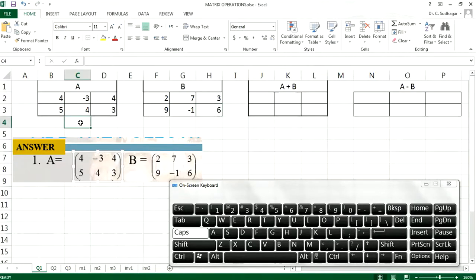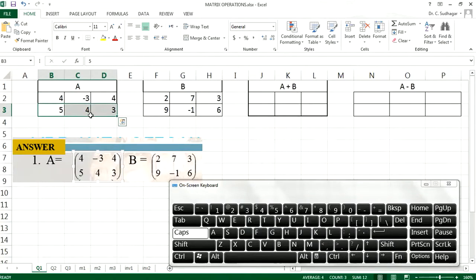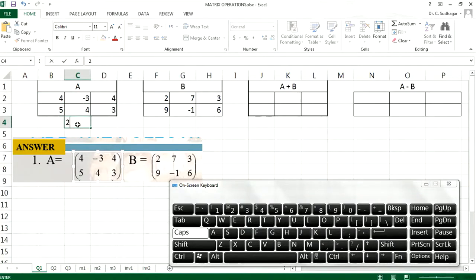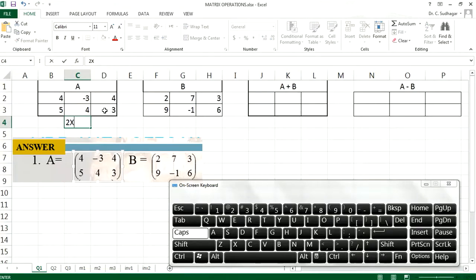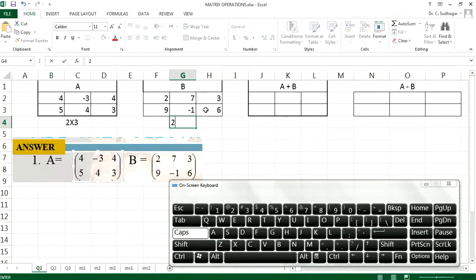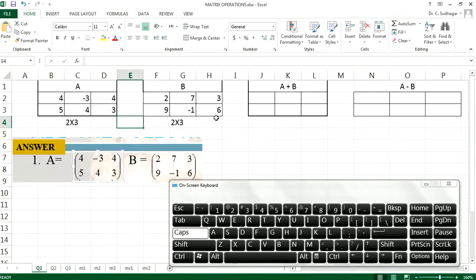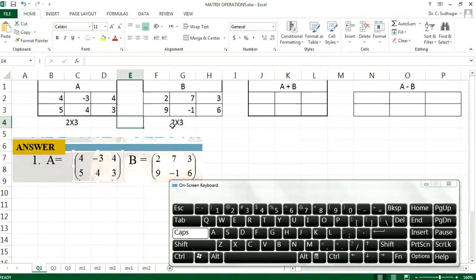First we have to check what is the dimension of this matrix. We have to count the rows: this is the first row and this is the second row. So the dimension will be 2 by... and let us calculate the columns: first column, second column, third column. So this is 2 by 3. Now let us see what the dimension for B is. We have 1, 2 rows and 1, 2, 3 columns, so it is 2 by 3. These two are exactly the same, so it is possible for us to do the addition of these two matrices.